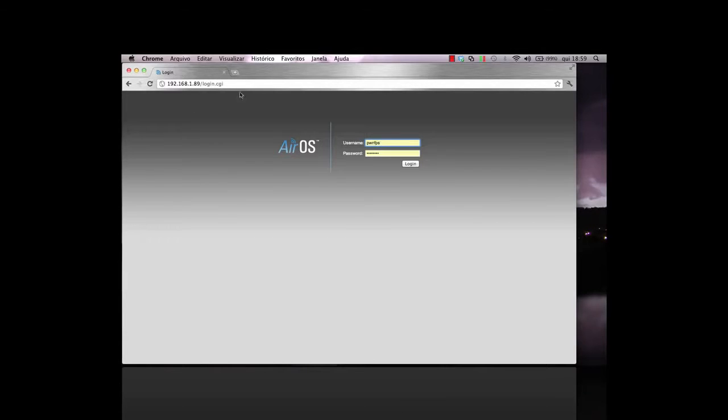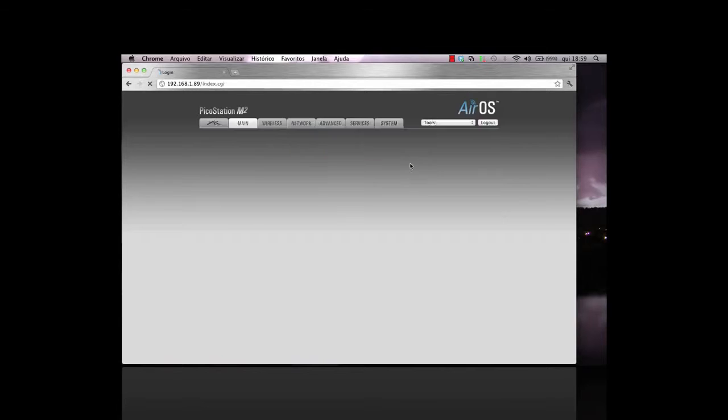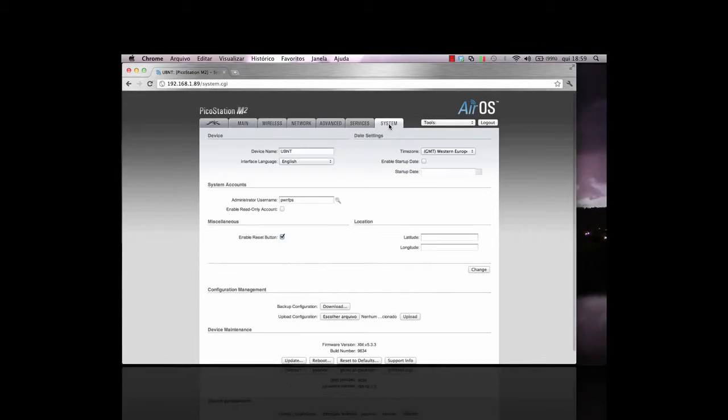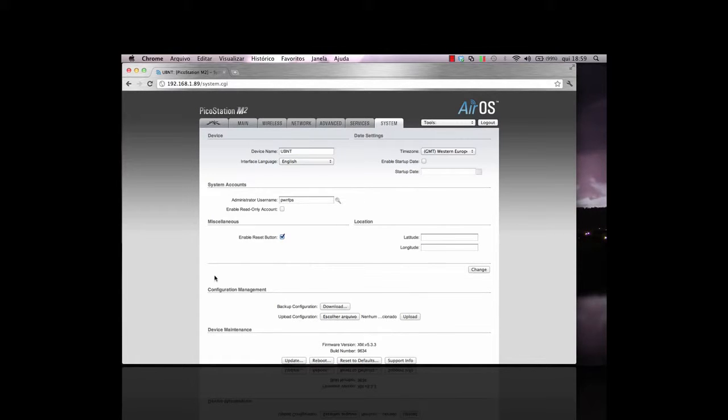If you haven't backed up the configuration file, you may want to do so now. Navigate to the AirOS page and select the System tab. Under Configuration Management, next to Backup Configuration, click on Download.